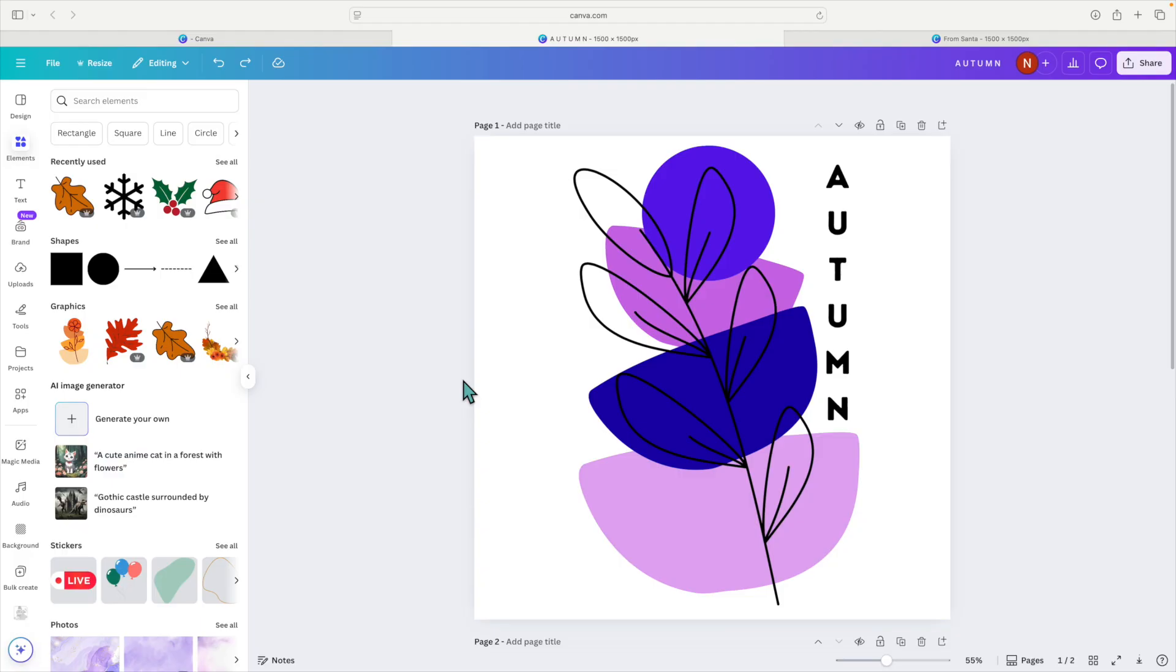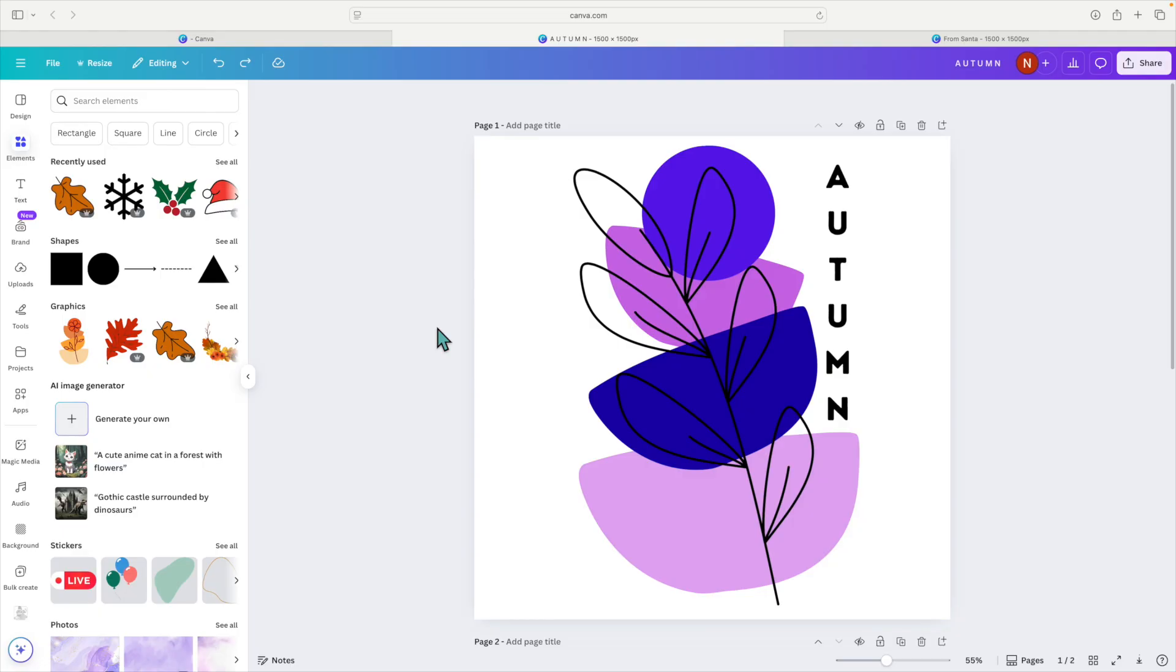Another thing I wish I could do in Canva is filter my images better so that I would be able to only select the images that have the multiple layers with all those different colors, so that you're not sifting through thousands and thousands of images wondering where the images are that you can use for your SVGs.